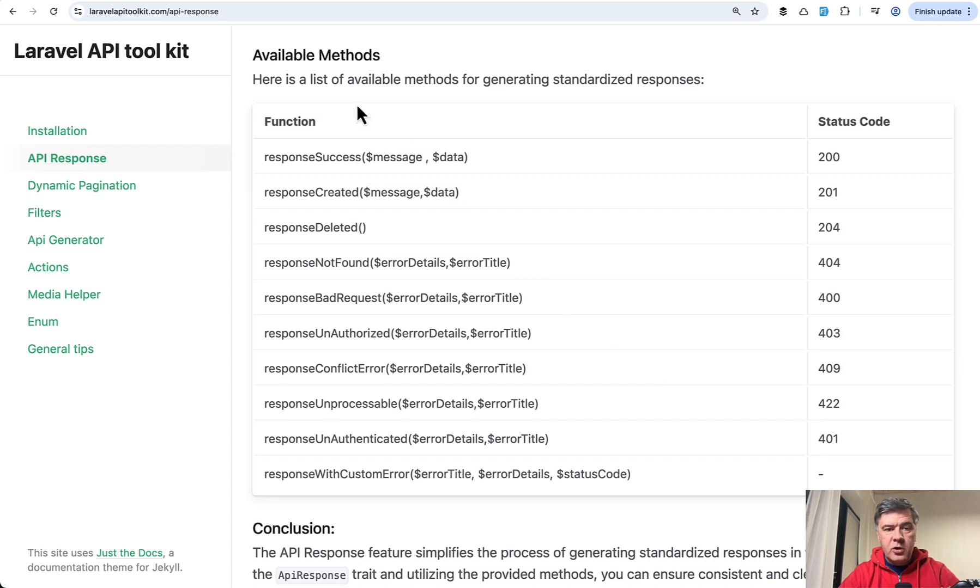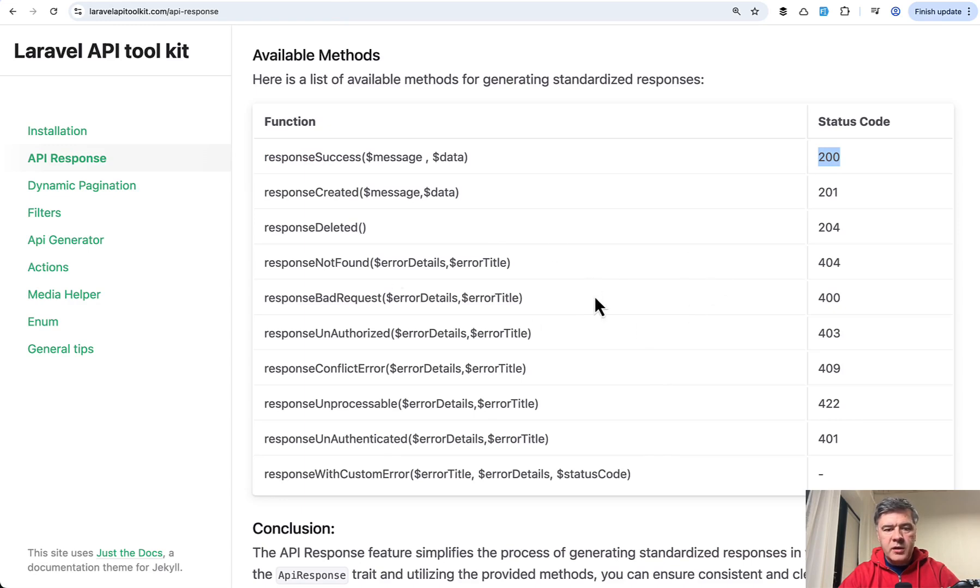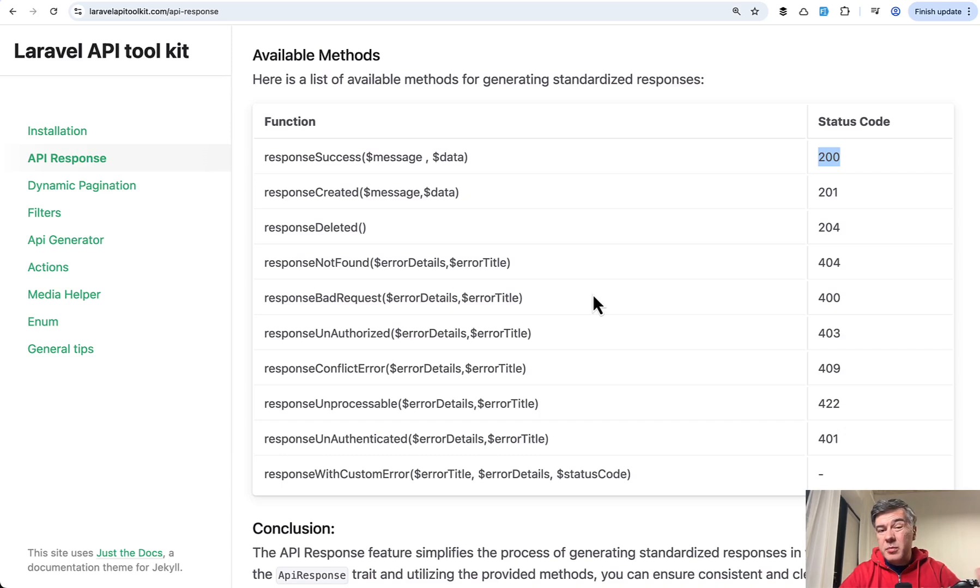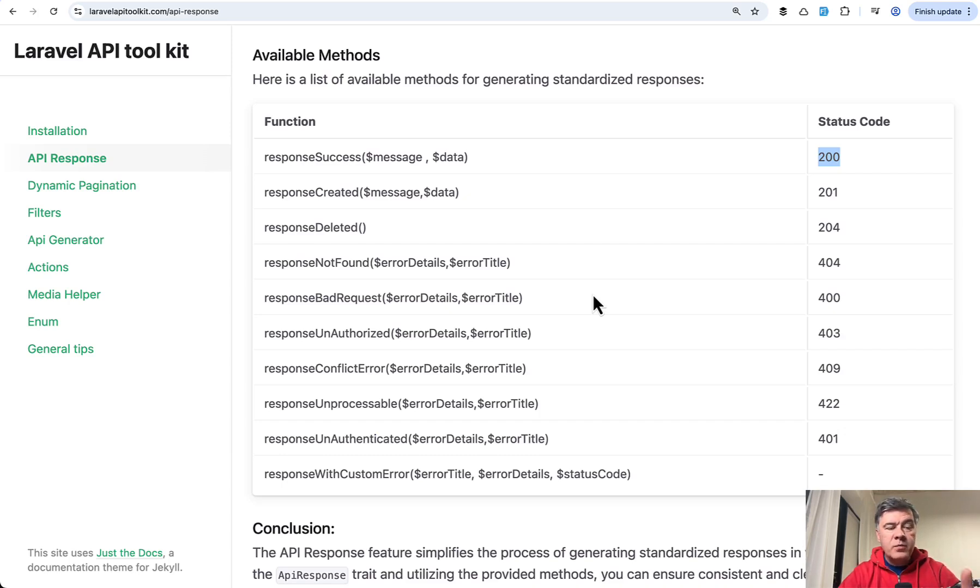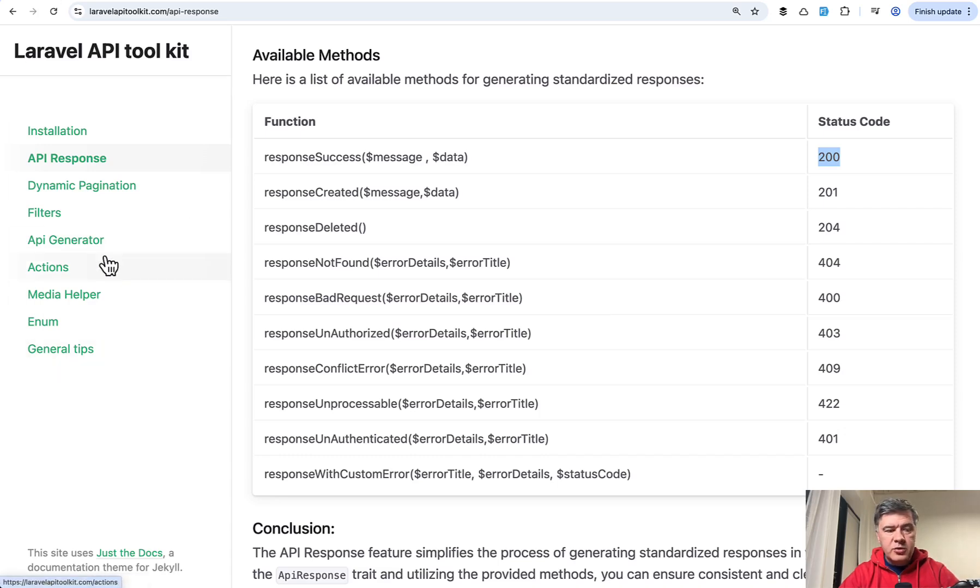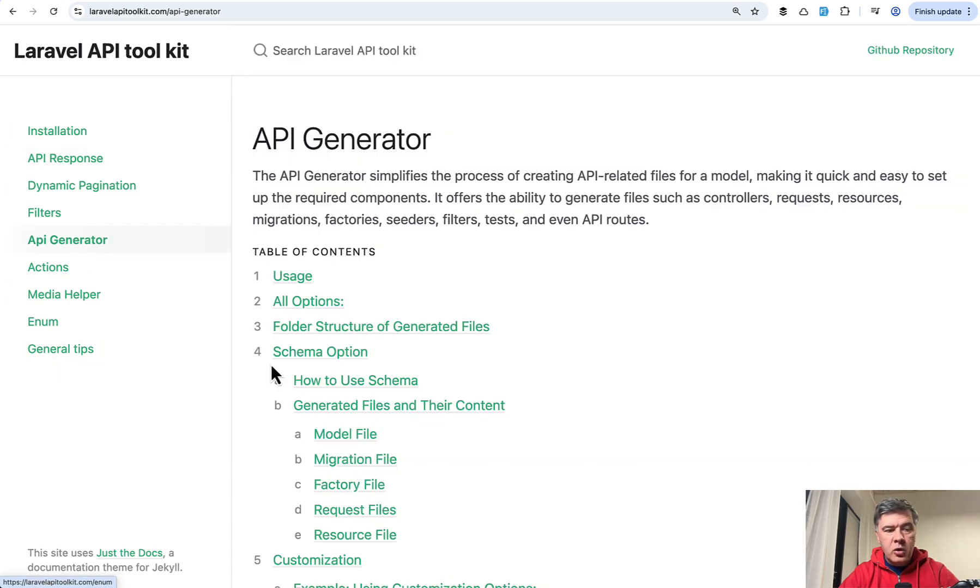This is the list of all available methods in the documentation. So success with 200 status code and others in the list. But to be honest, the structure returned is debatable. I'm not sure I would return status as text as part of the JSON, but probably a much more useful part of that toolkit is called API generator.